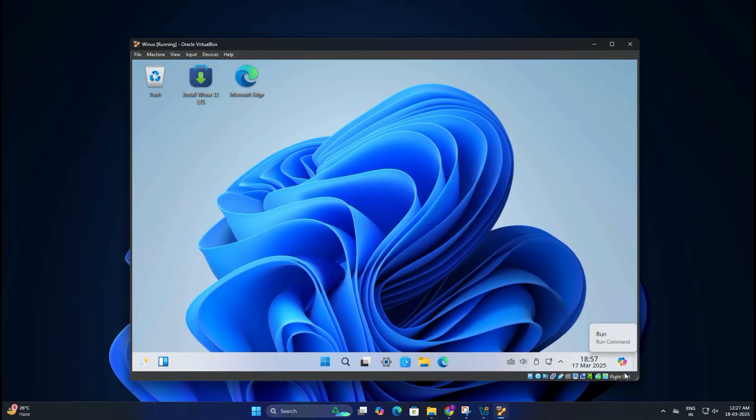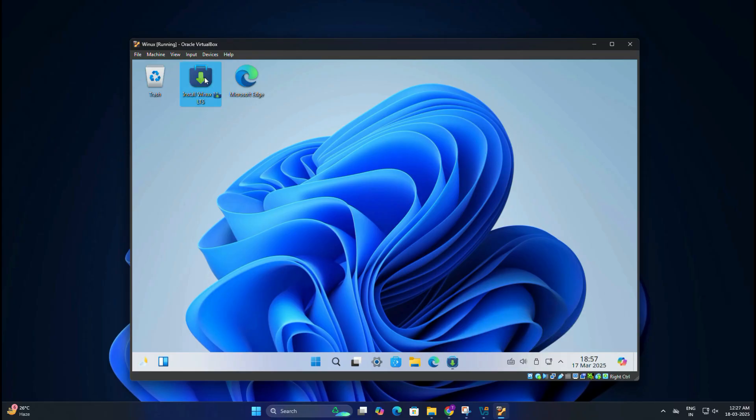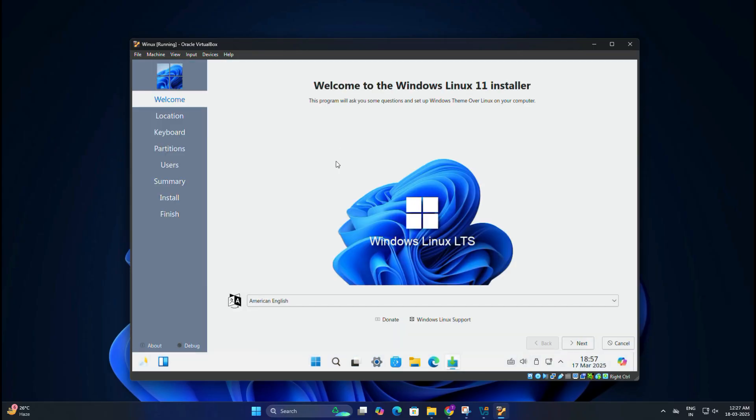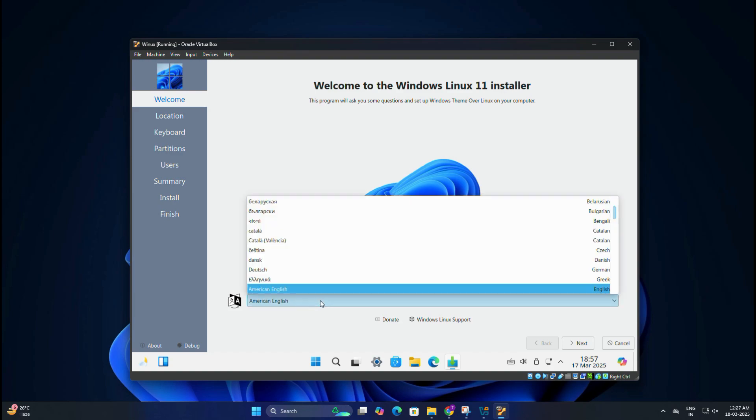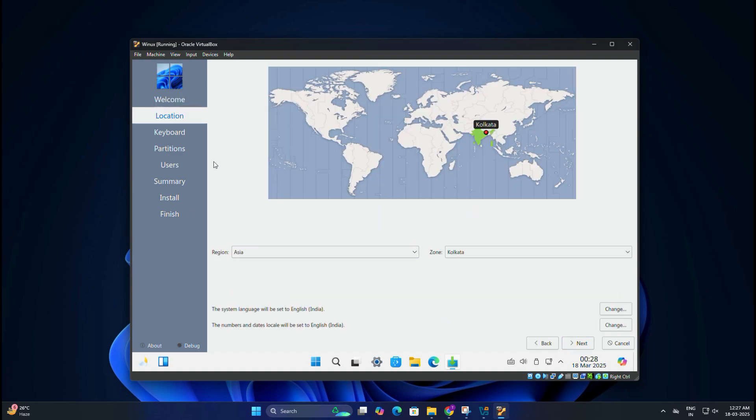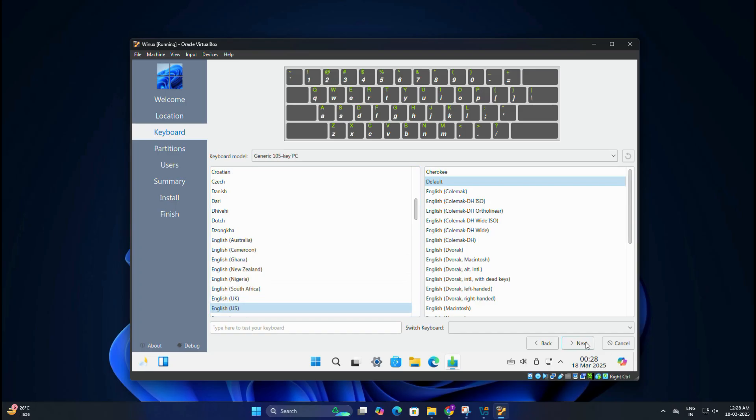It looks just like Windows 11. However, the installation is not complete yet. Now click on Install Winux 11 LTS to proceed with the setup. Once the setup starts, you will be asked a few questions. First, you need to choose your preferred language and click Next. Here you need to select your location.